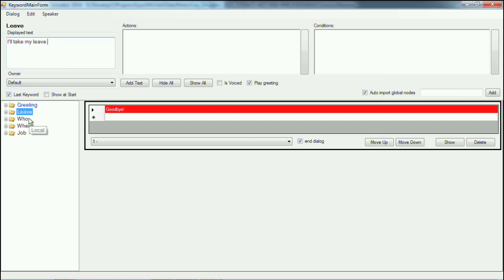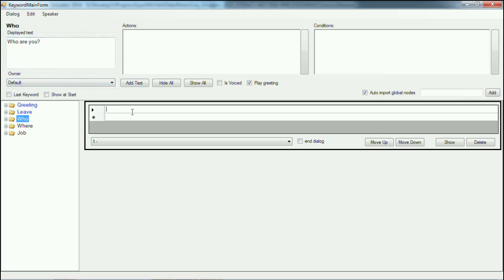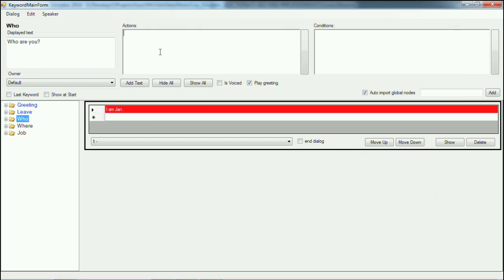Here is the question: 'Who are you?' Then in this field, where it is displayed here, you can write down the answers. So, 'I am Jan,' for instance. It's not as talkative as it usually is.